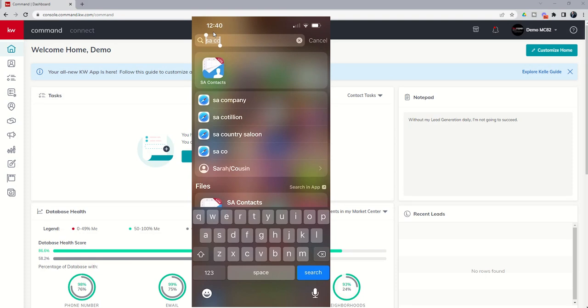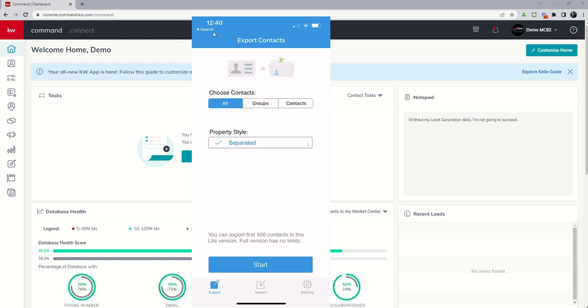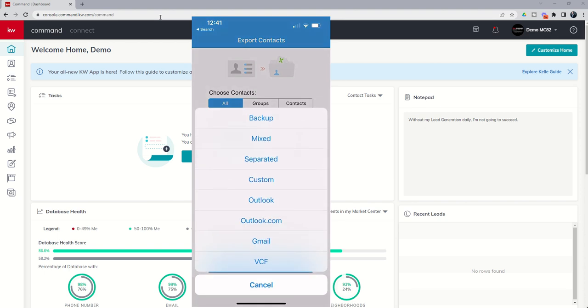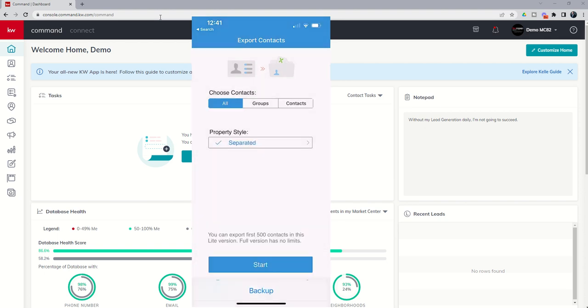Once you download this app you're going to want to open it and it's basically going to ask you, do you want to export your contacts? If so, do you want all of them, a group of them, or just contacts? Go ahead and select all. Make sure your property style is separated, and then click on start.